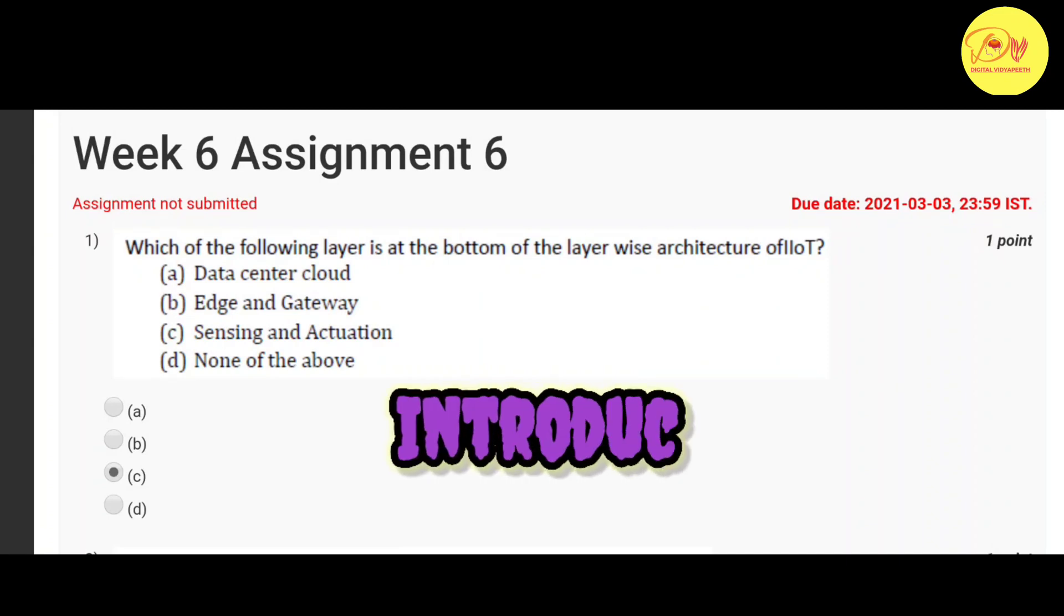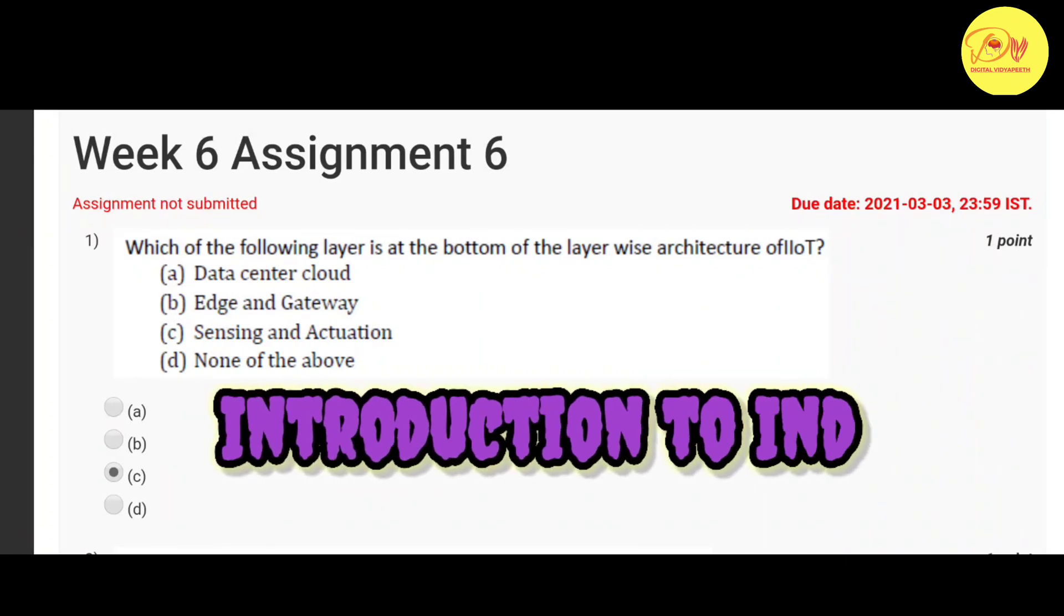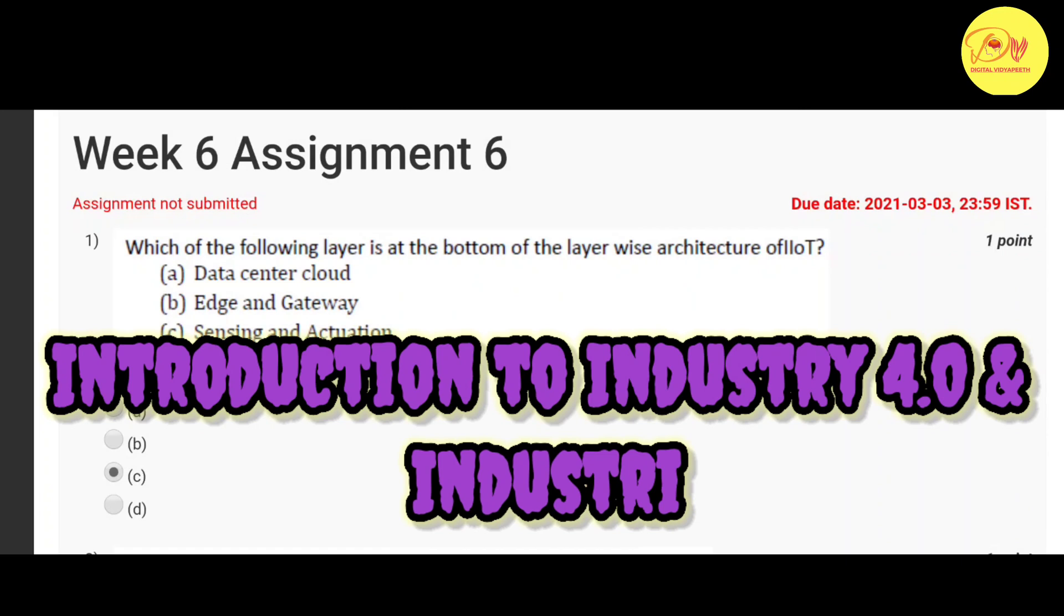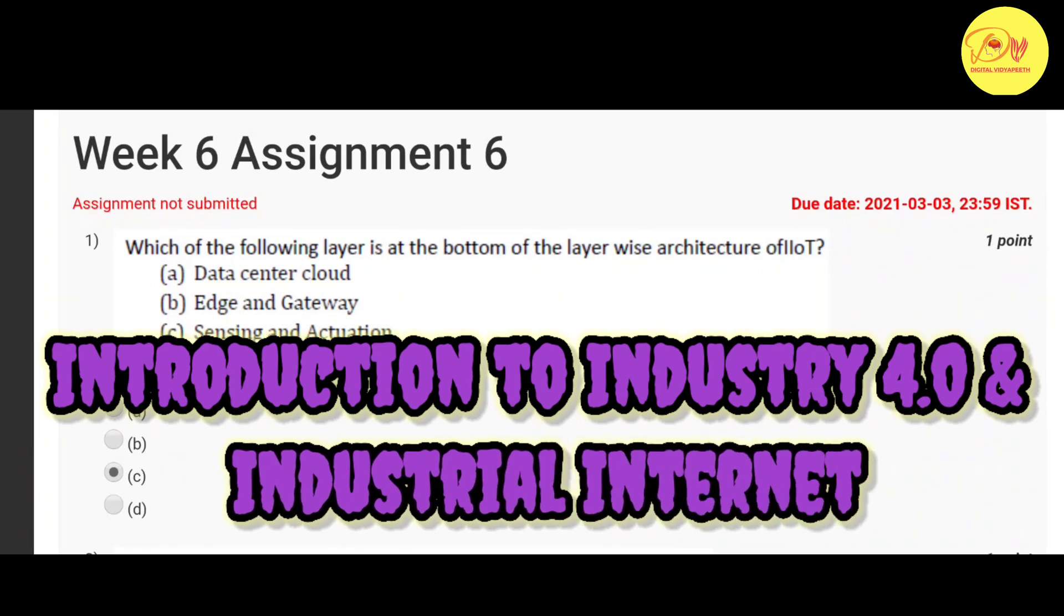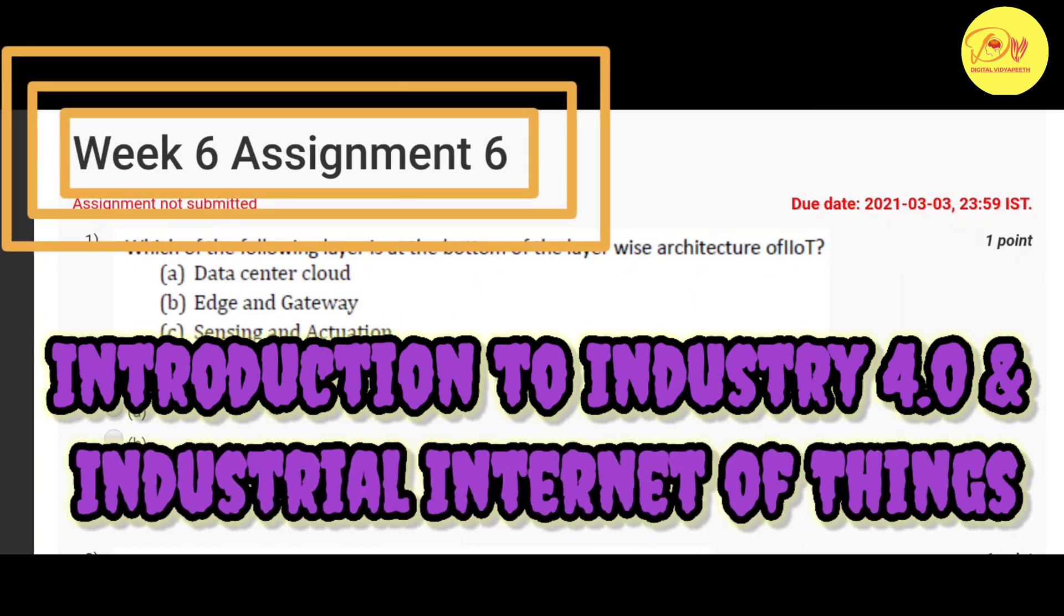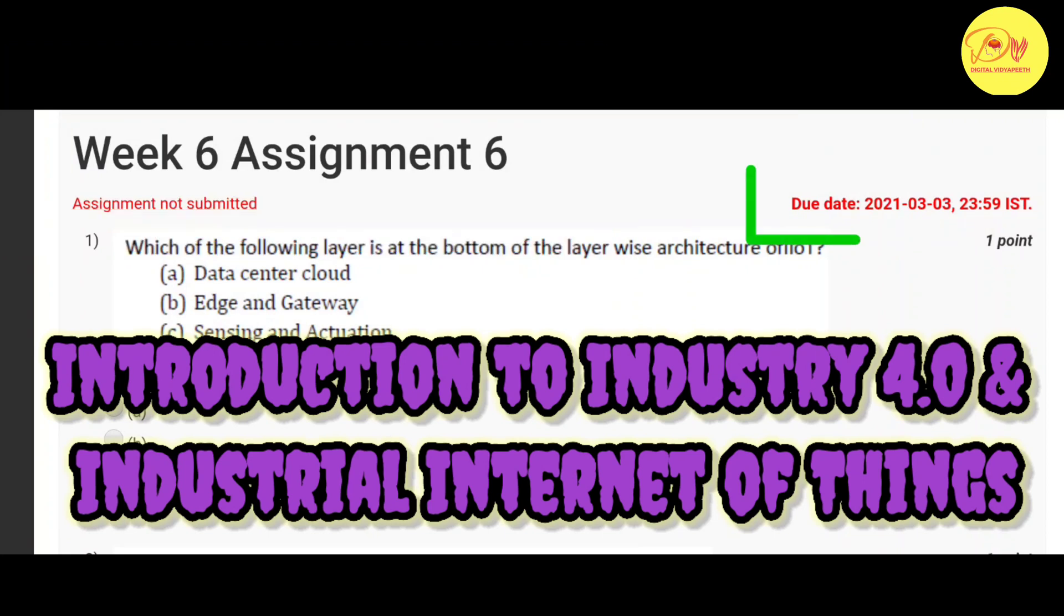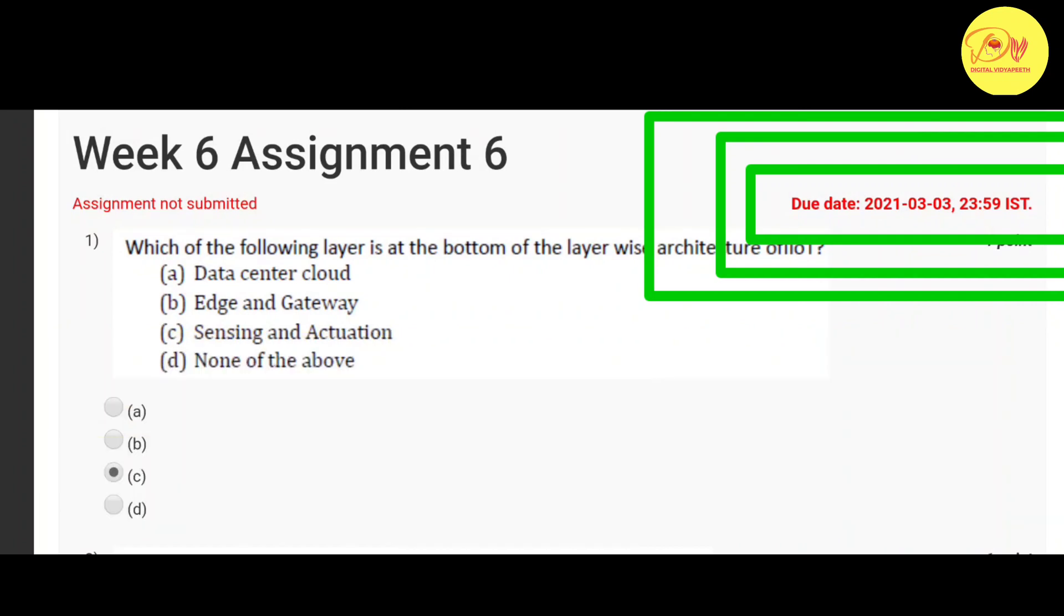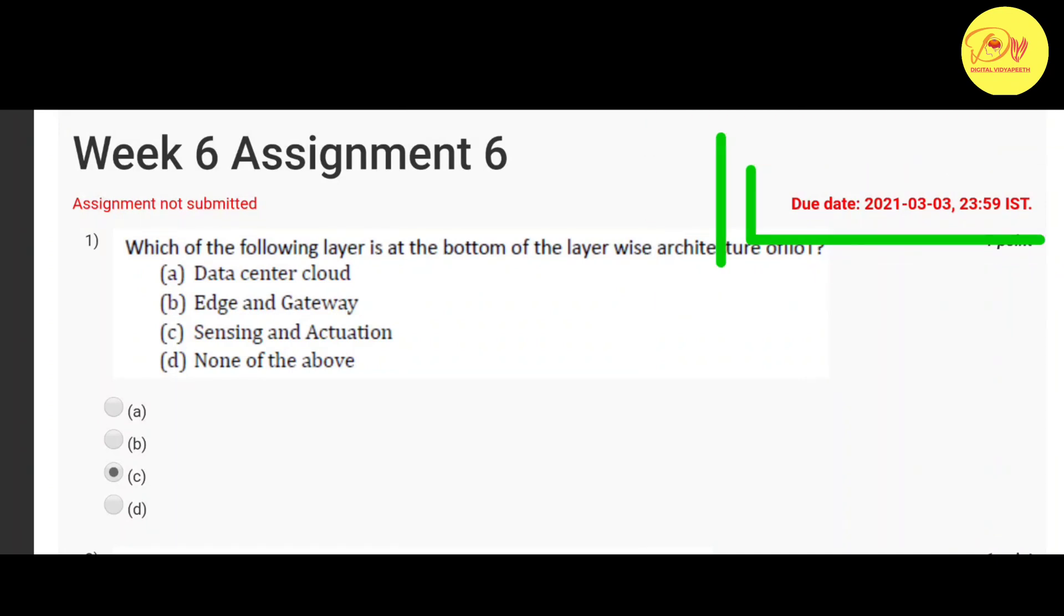Introduction to Industry 4.0 and Industrial Internet of Things Assignment 6 Solution. The last date of submission of this assignment is 3 March 2021, so without wasting our time let's check out the solution of all these questions.